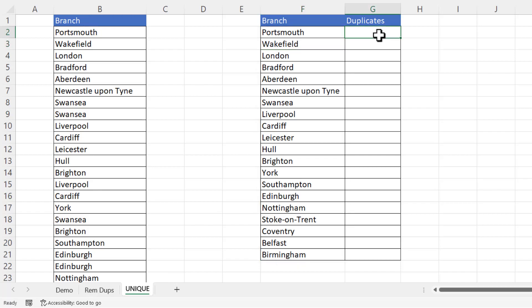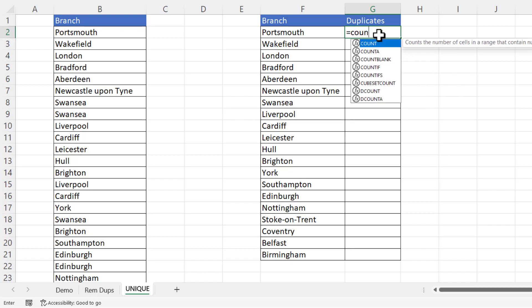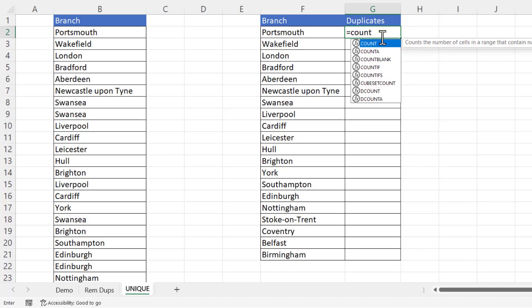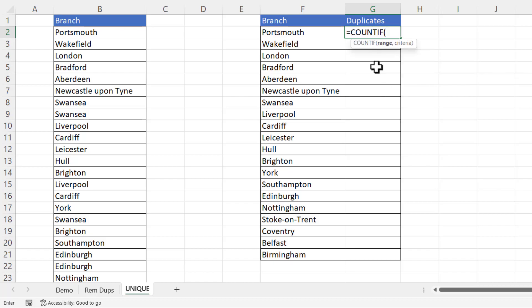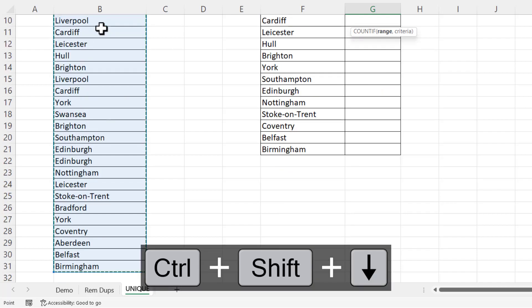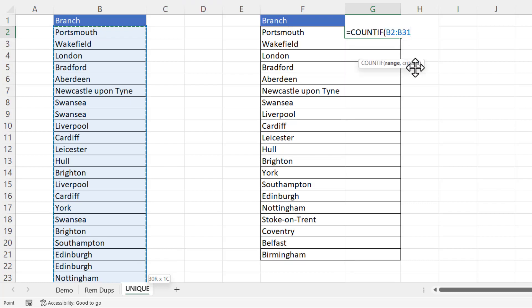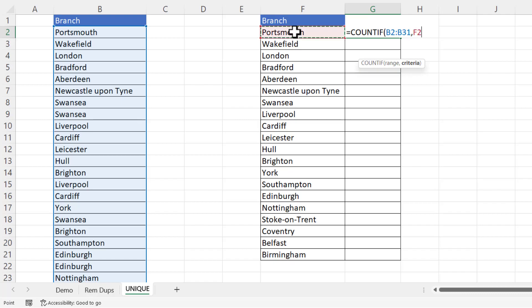Now to calculate the duplicates the same as the last method equals count if. The range is B2, Ctrl shift down arrow key, Ctrl backspace. But we're not going to lock it in this scenario and you'll see why in a moment. Comma criteria is F2.